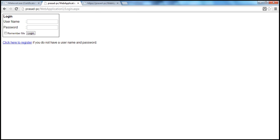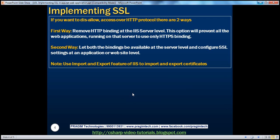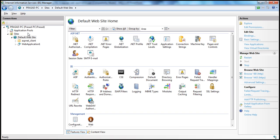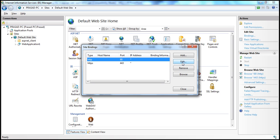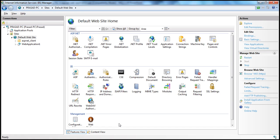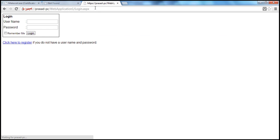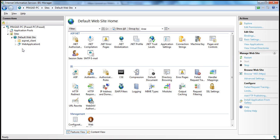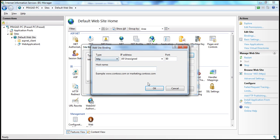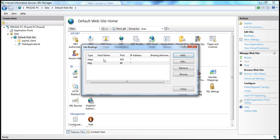Now let's say I want to allow access to the site using HTTPS protocol only. How do I do that? There are two ways. The simplest way is to remove the HTTP binding. If I go to Default Website, click on Bindings, and remove the HTTP binding, then any website installed on this IIS server will not be accessible using HTTP. But if I do that, none of the web applications on this server will be accessible over HTTP, which we definitely don't want. So let's add that HTTP binding back. Note that HTTP uses port 80 and HTTPS uses port 443.